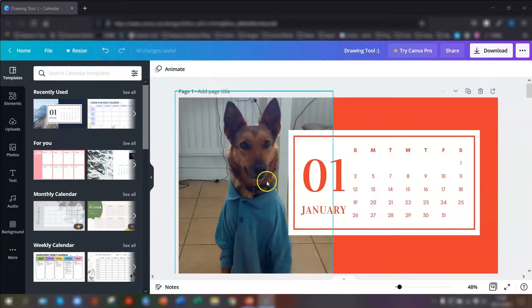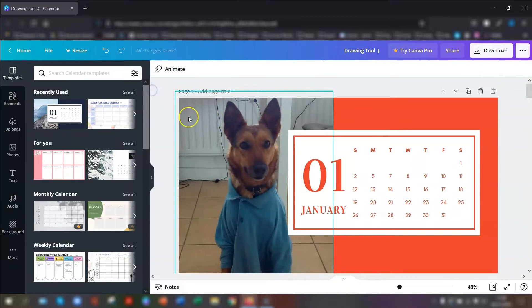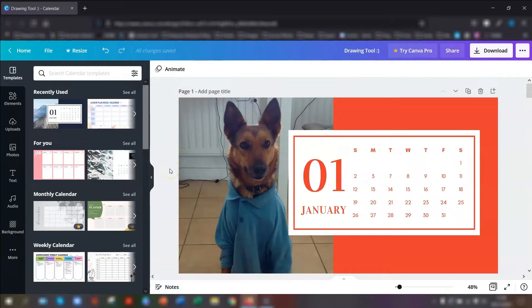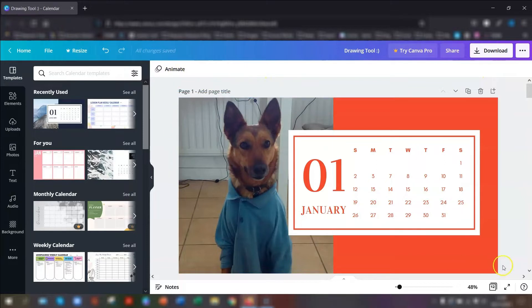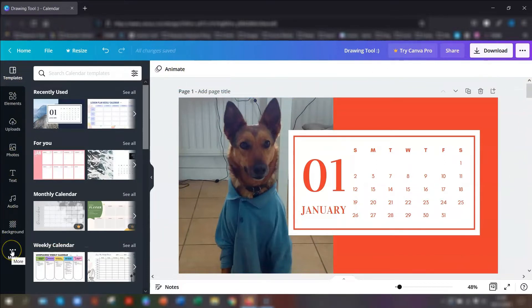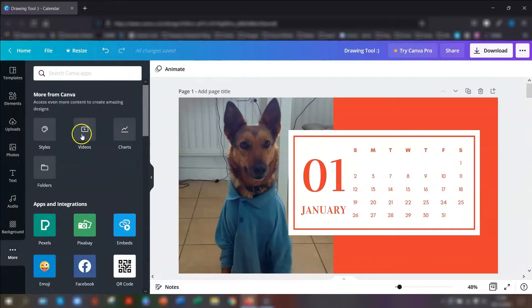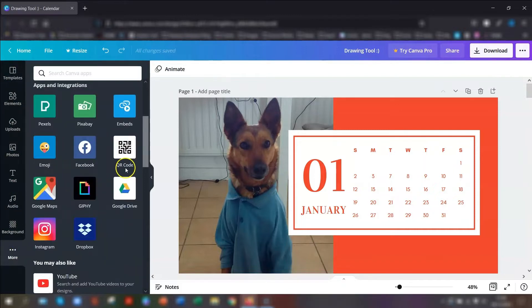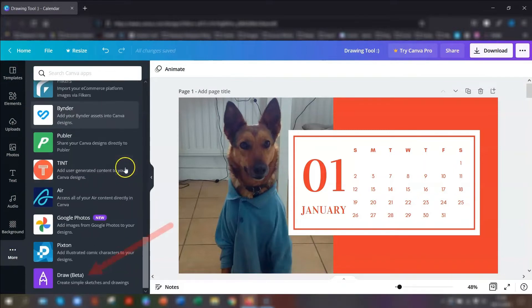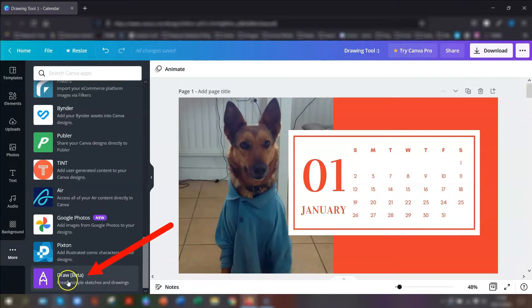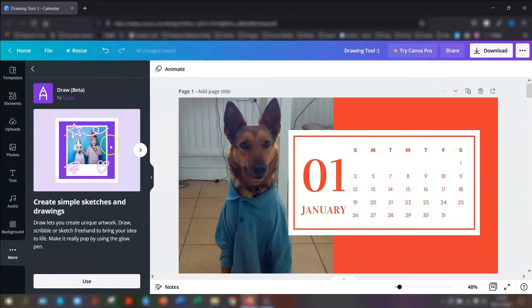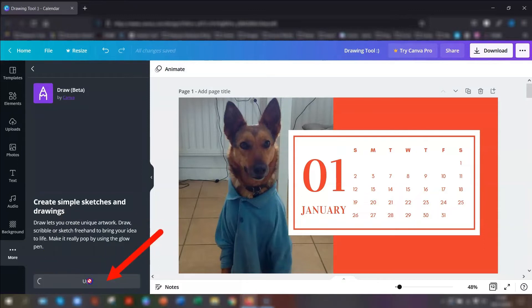First thing you need to do is log into your Canva account and start creating a new design or open an existing one that you want to edit. So you can see here I've gone into a calendar that I was showing the other week. So the first thing you need to do on the left-hand side in your menu is go to the More button and then scroll down to the very bottom and there's one called Draw. Now you can see it's in beta mode next to it. If you click onto there and then click Use.